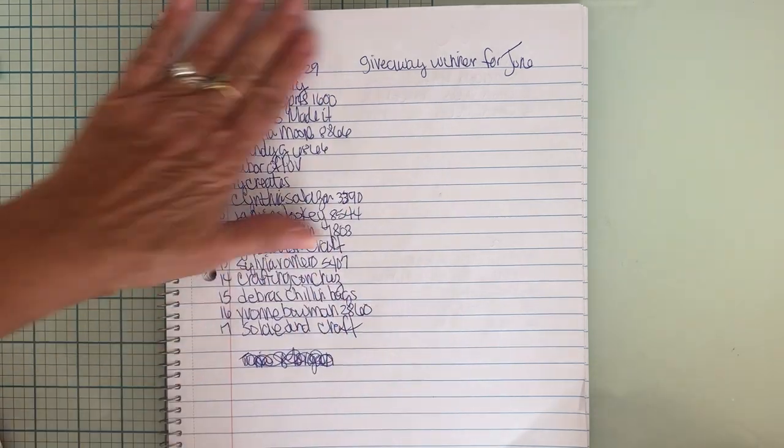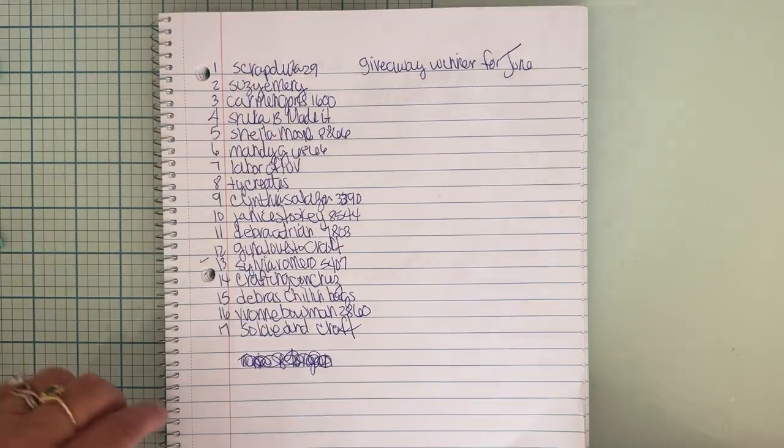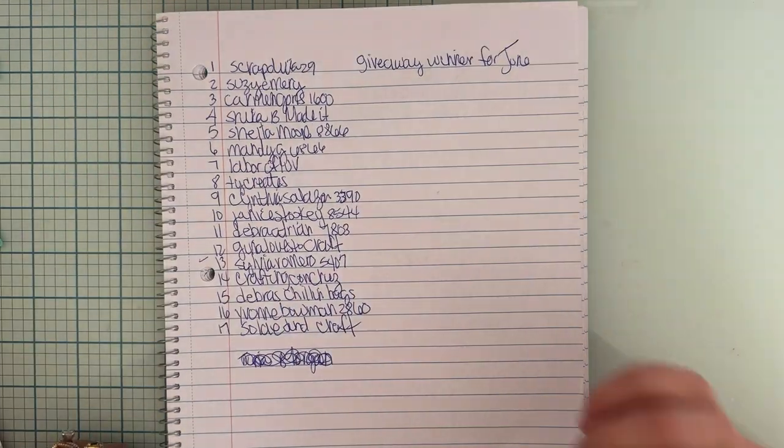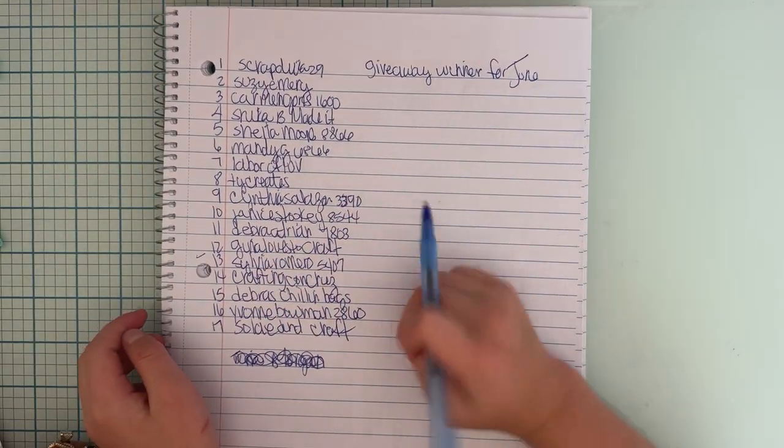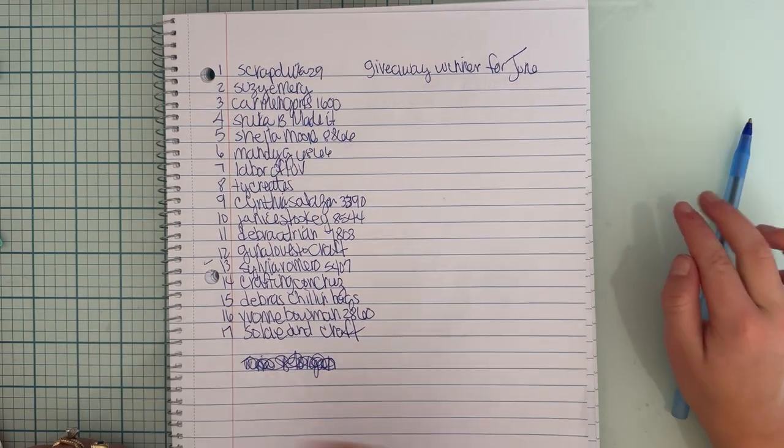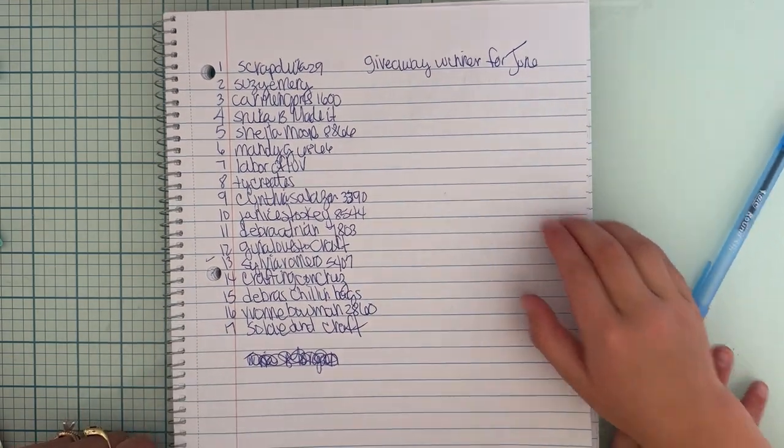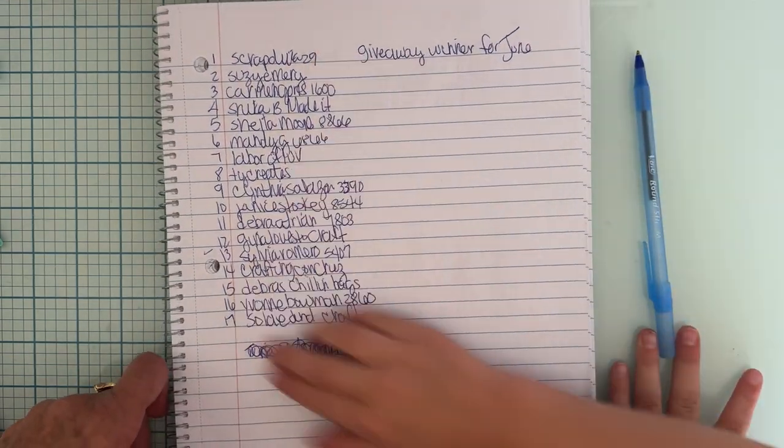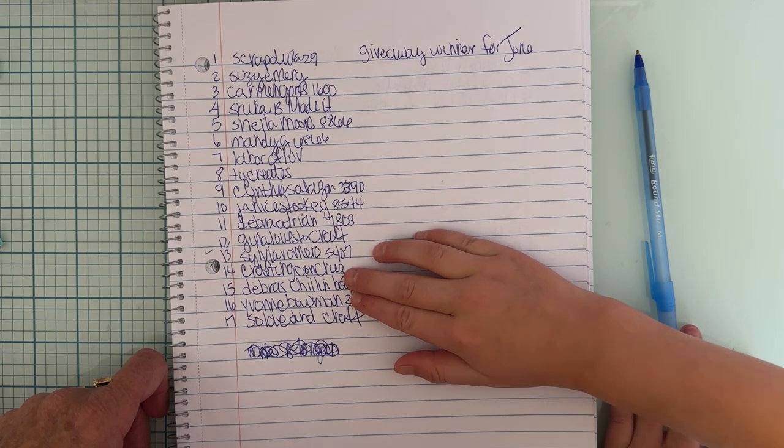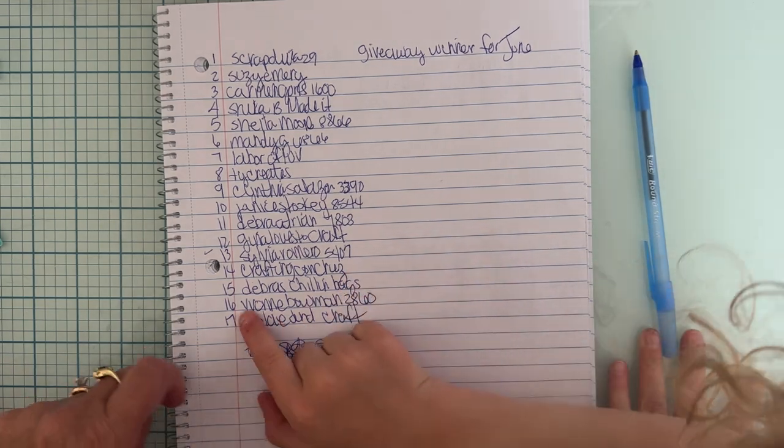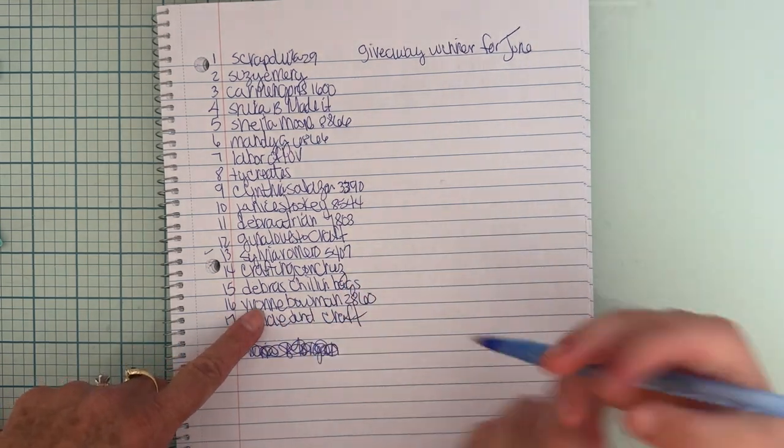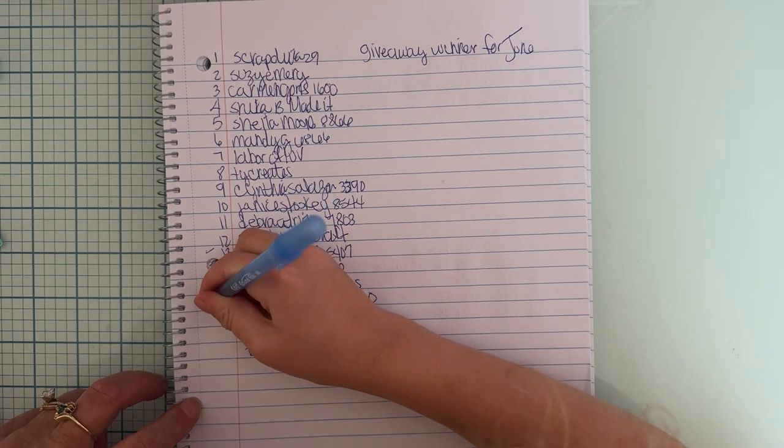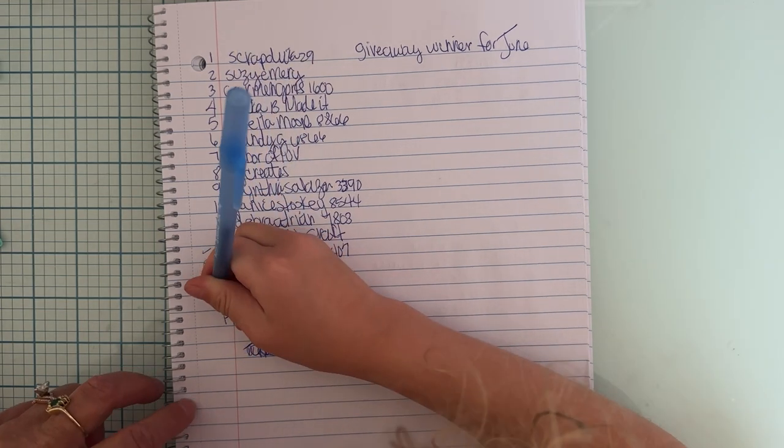Rosen's going to pick again. She's just going to go like this, and if it lands on 13 again, I have to re-spin. Yeah, okay, let's go. So you go ahead, close your eyes. Which one? 16. 16, Yvonne Bowman!